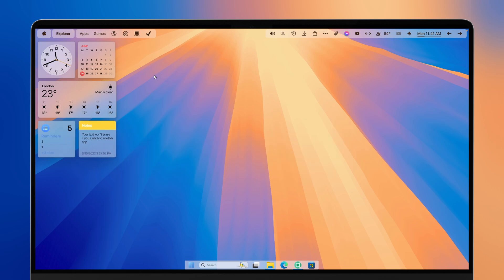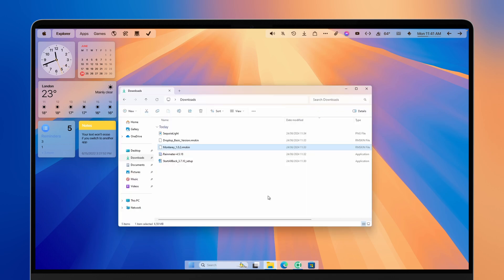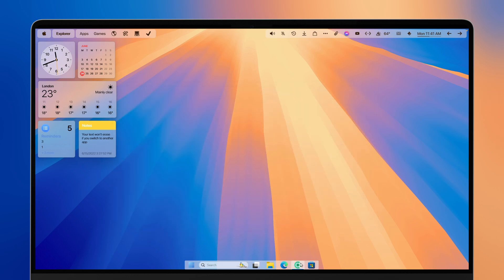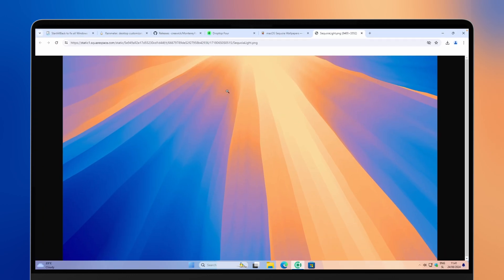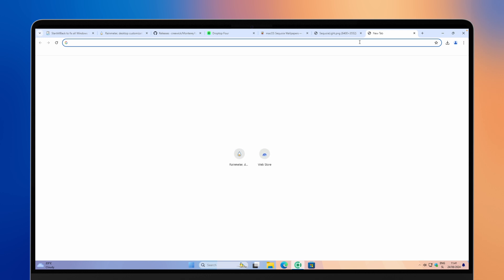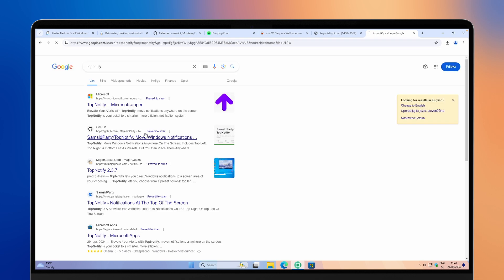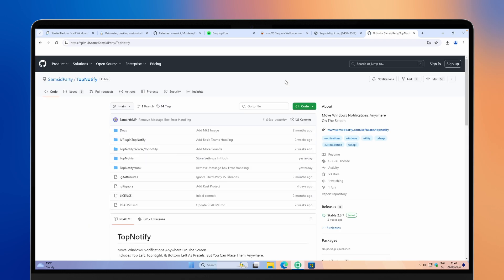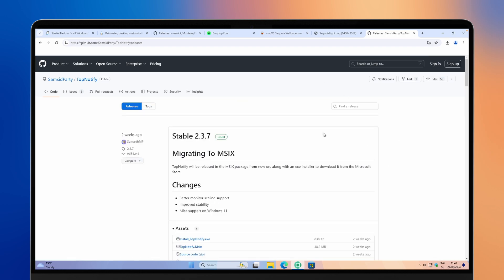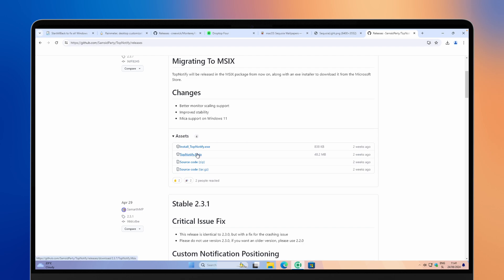Overall it looks quite nice already, but we can enhance the look further. Open your web browser, or check the video description, and search for TopNotify — go to github.com. You can also install this application from the Microsoft Store. Click on TopNotify and the file should end with .msix. Click save.